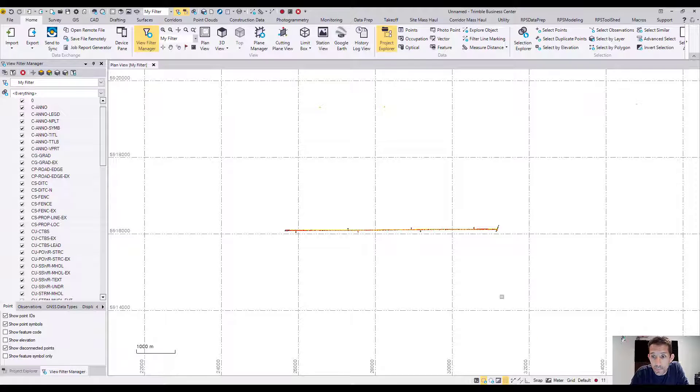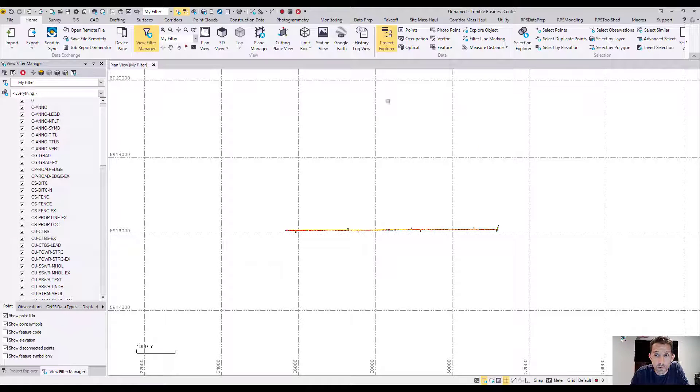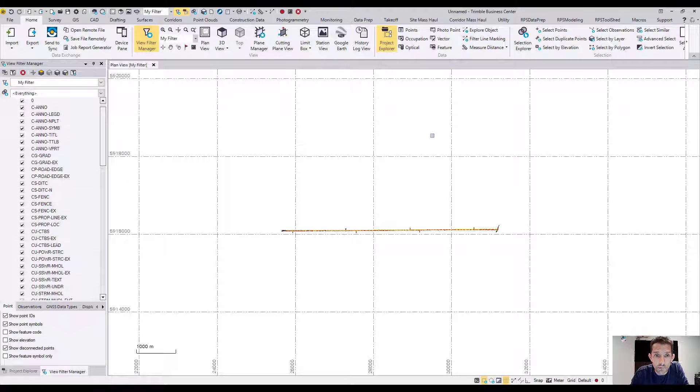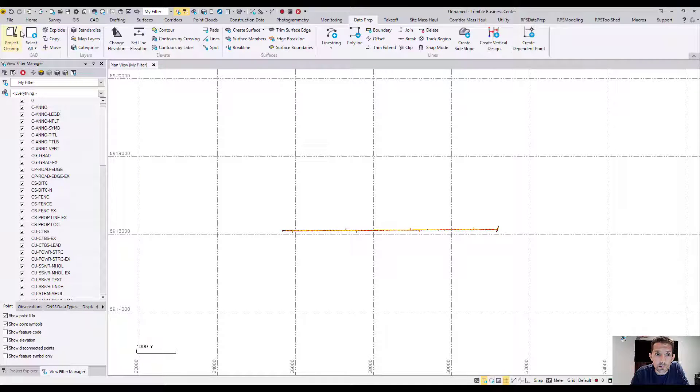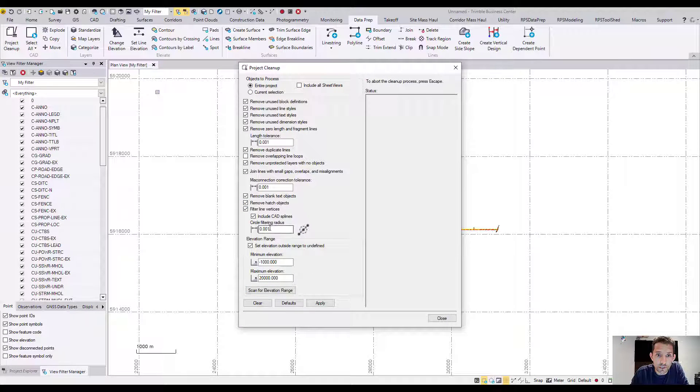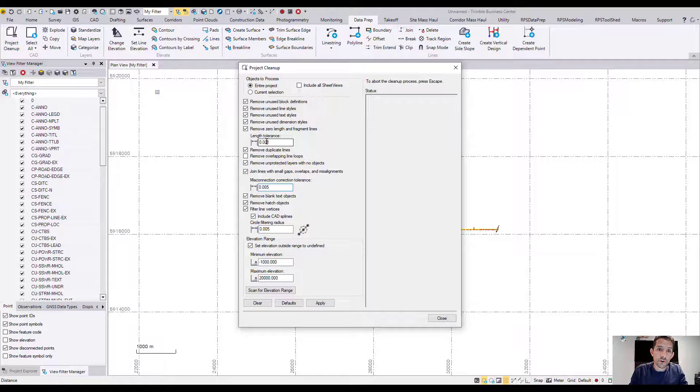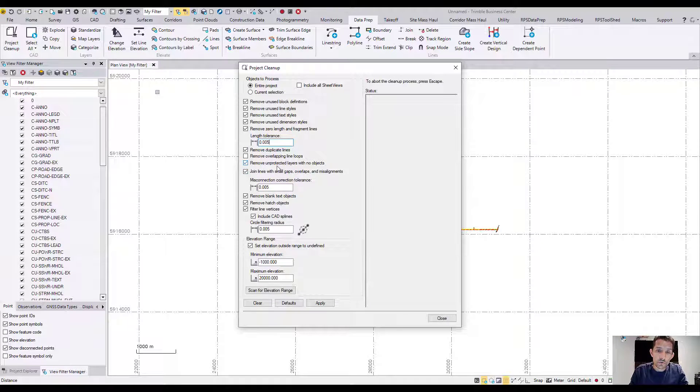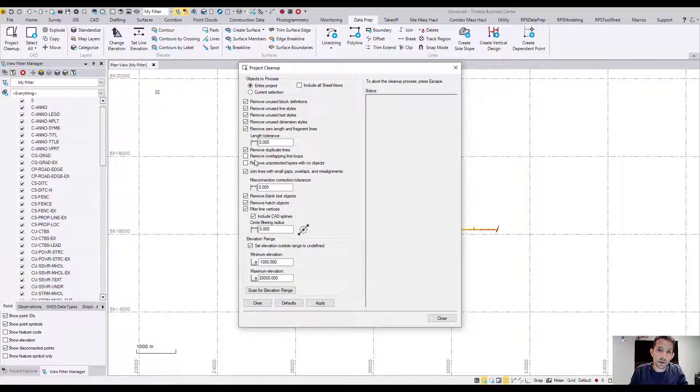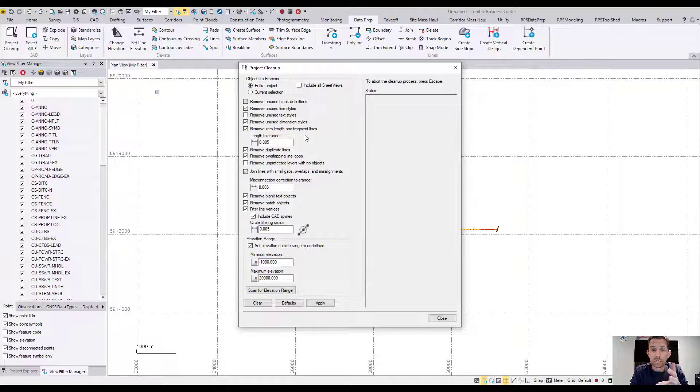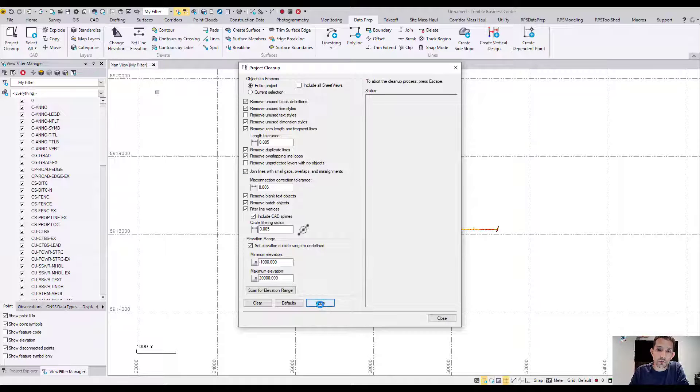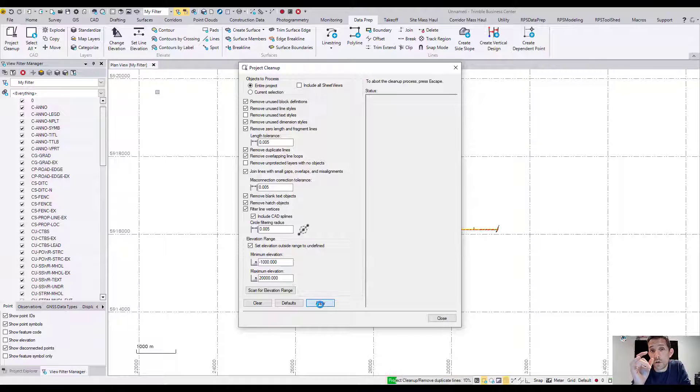First thing you want to do is go to Data Prep and do the Project Cleanup. Basically check everything. When I'm working in metric, I just go with five millimeter tolerances. Usually I uncheck the 'Remove Unprotected Layers' and 'Unused Text Styles' in my templates. When you have preset text styles or preset layers and you did not protect them, this would get rid of everything which you don't necessarily want. So it's a good habit to uncheck those few things.